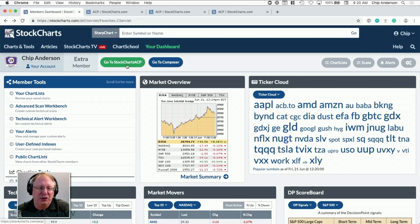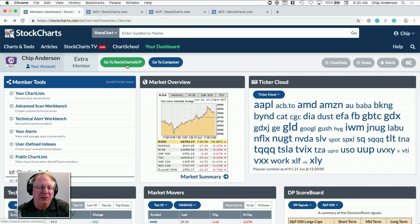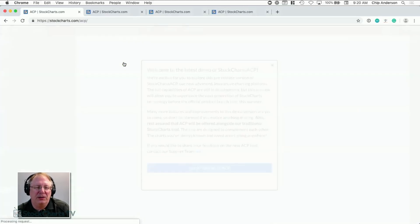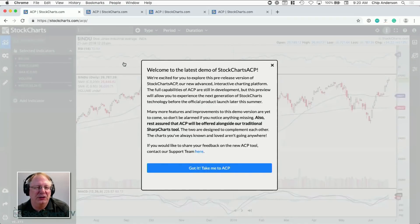ACP stands for Advanced Charting Platform, and the 'P' for platform is super important. We are already talking to several key plug-in vendors — people who can create additional indicators or additional displays and bring them into the StockCharts ACP platform above and beyond what we provide. That's really exciting, and I'm hoping in the next month or so I'll be able to start showing you some of those tools and demos.